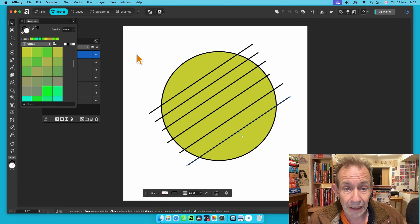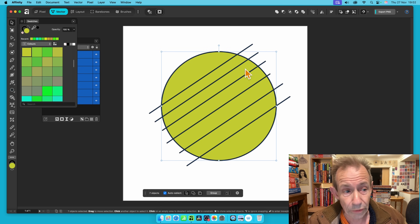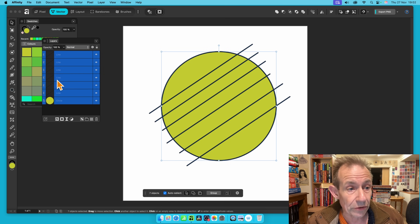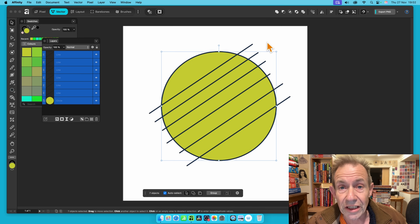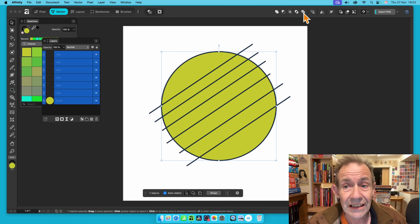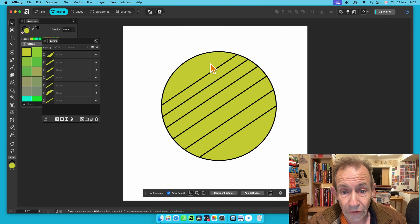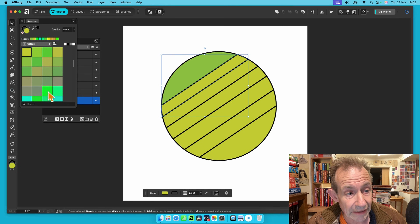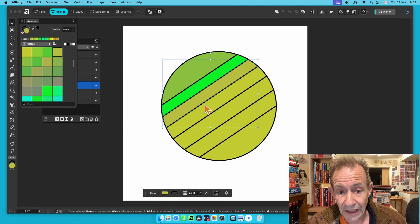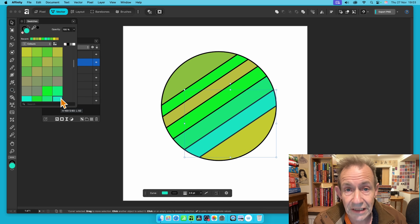Select all the shapes using the Move tool by dragging over them, or use the Layers panel if something isn't selected. Then click Divide and the circle is split into all the separate segments. You can then click on individual pieces and assign different colors from the Swatches panel.